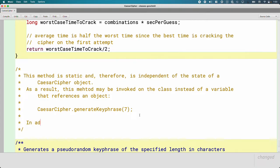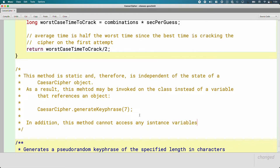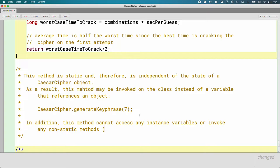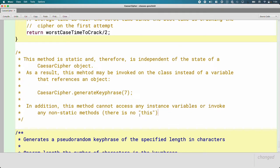An additional restriction: this static method cannot access any instance variables or invoke any non-static methods. Think of it this way — there is no 'this.' Because this is a static method, there's no 'this.' We can't access an instance variable because usually we say 'this dot' and the instance variable name. There's no reference to an object — there's no object, there's no this. Inside a static method you cannot access non-static variables or invoke non-static methods in the class.